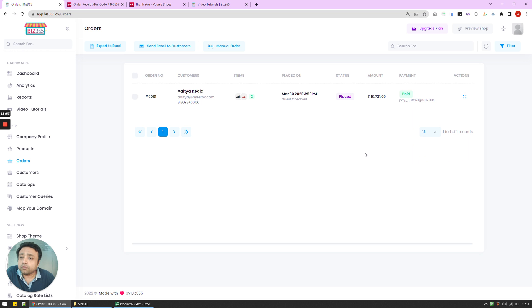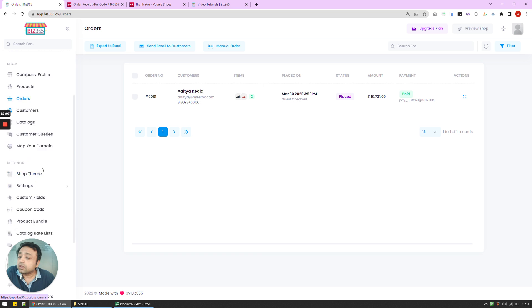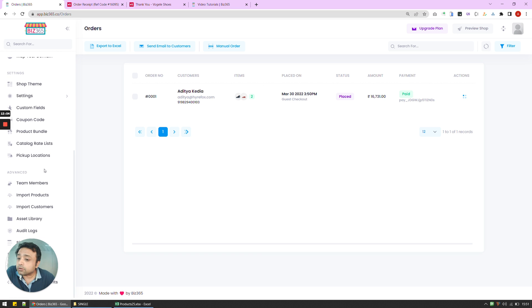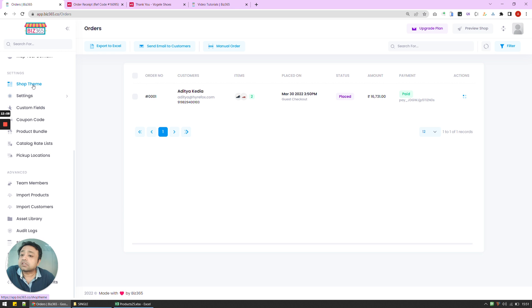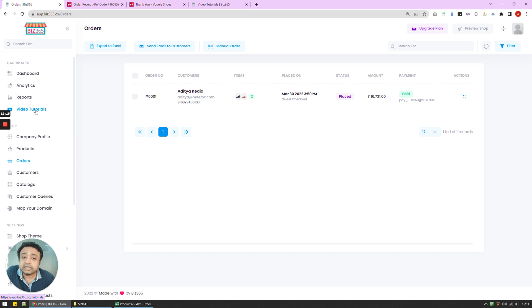Now, obviously I've shown you a very sneak preview of how powerful the system is. And you can do many, many more things by mapping things to your domain, creating catalogs, creating coupon codes, which you can do it from here, having more custom fields, customizing the theme. And all this can be done by learning things from video tutorials. And a very detailed video tutorial is given there for your benefit.